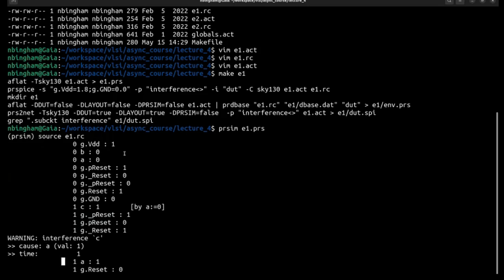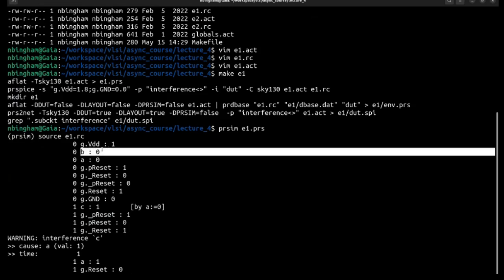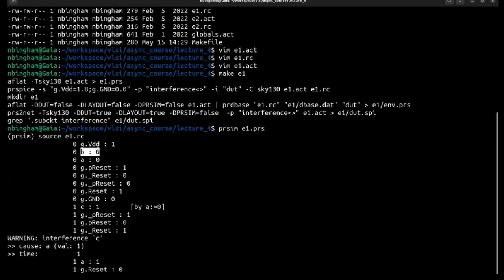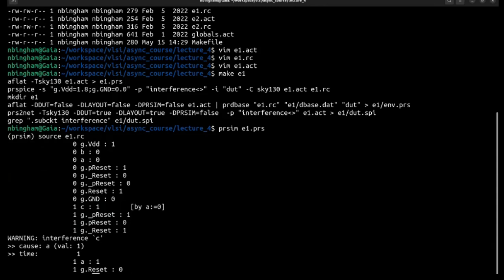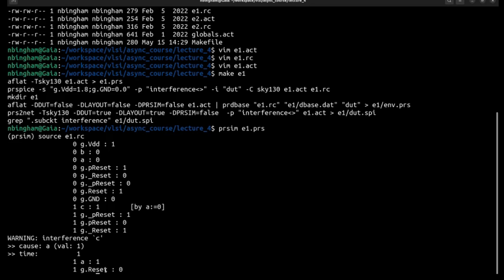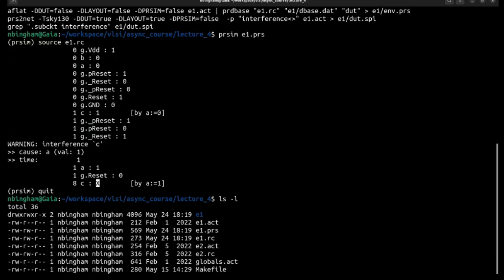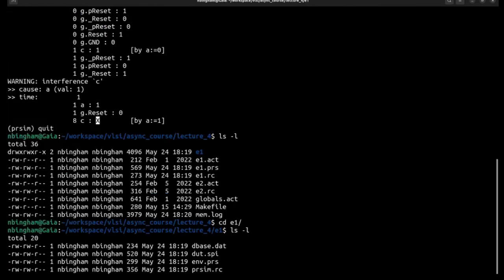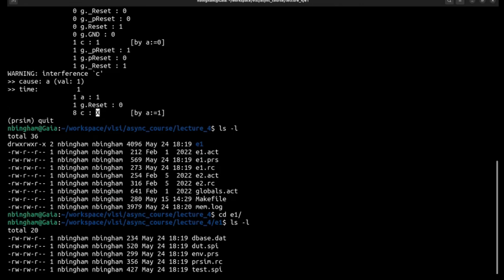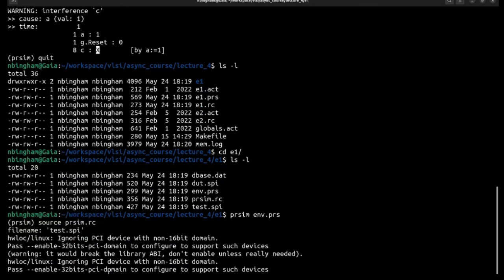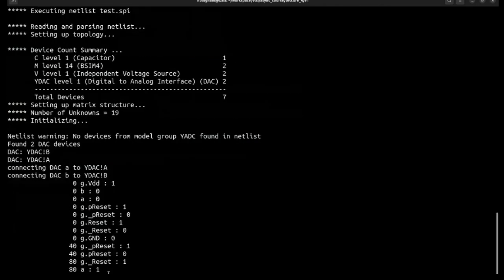So then we say make E1. And we hear sim E1.prs, source E1.rc. And here it is. Pearson is telling us that we have created interference on C and this was the last transition A that caused it. Basically the transistor on B was already enabled and so A transitioning from 0 to 1 was the transition that caused interference in C.